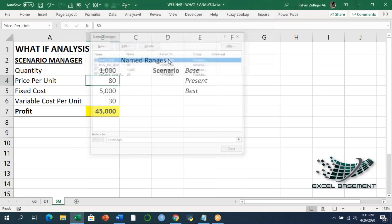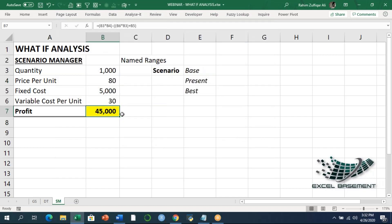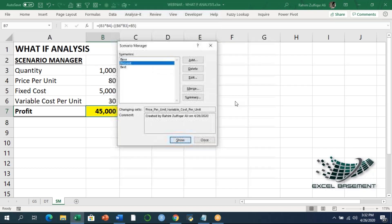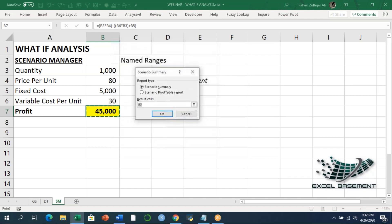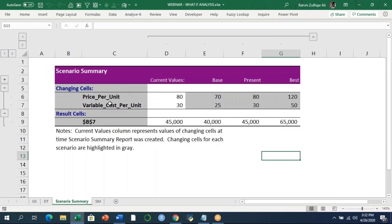Press OK, and if you go to the Name Manager you'll see that within seconds all four cells have been given their names. Now let's regenerate the scenario summary — go to the Data tab, What-If Analysis, Scenario Manager. We already have three scenarios defined, so jump straight to Summary and click OK. Now instead of B4, it shows Price Per Unit, and instead of B6 it shows Variable Cost Per Unit — a proper descriptive name in the report.